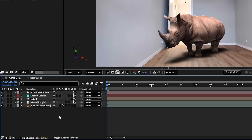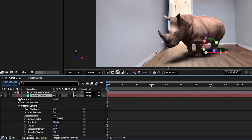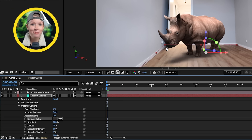On the Shadow Catcher layer, we also have the option to change the shadow color. I'm going to pick from a real shadow in the footage so that it'll match better.